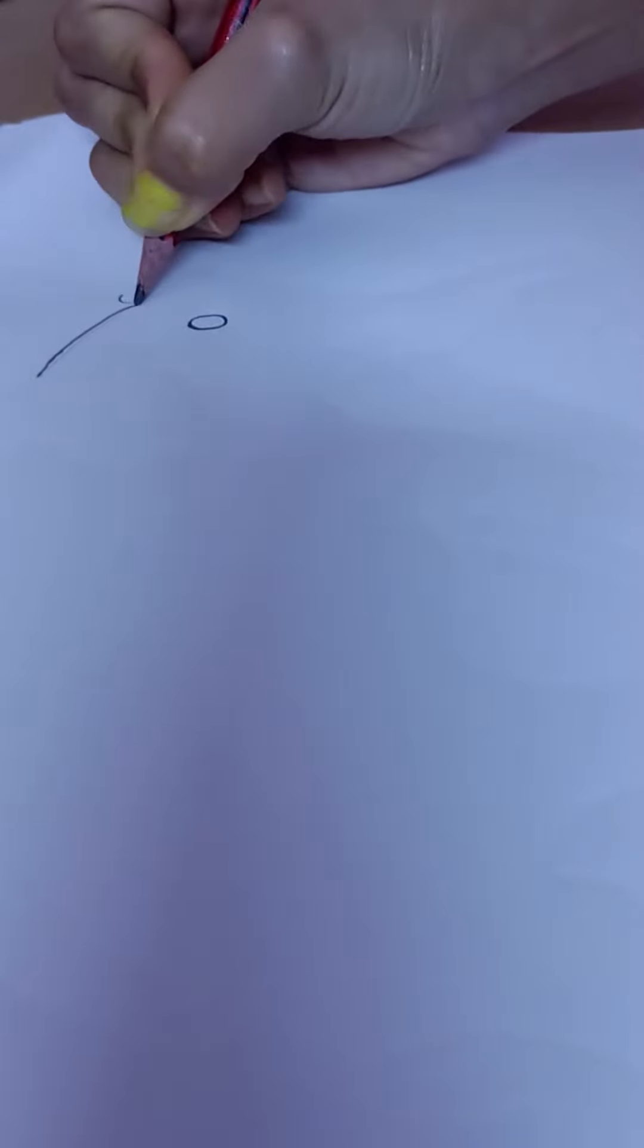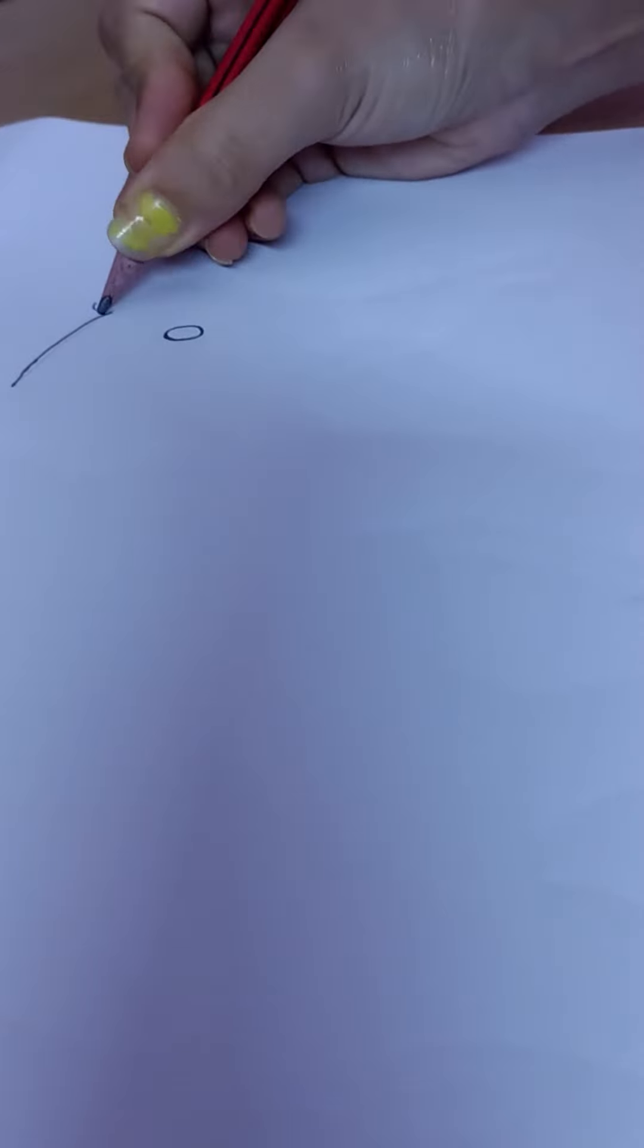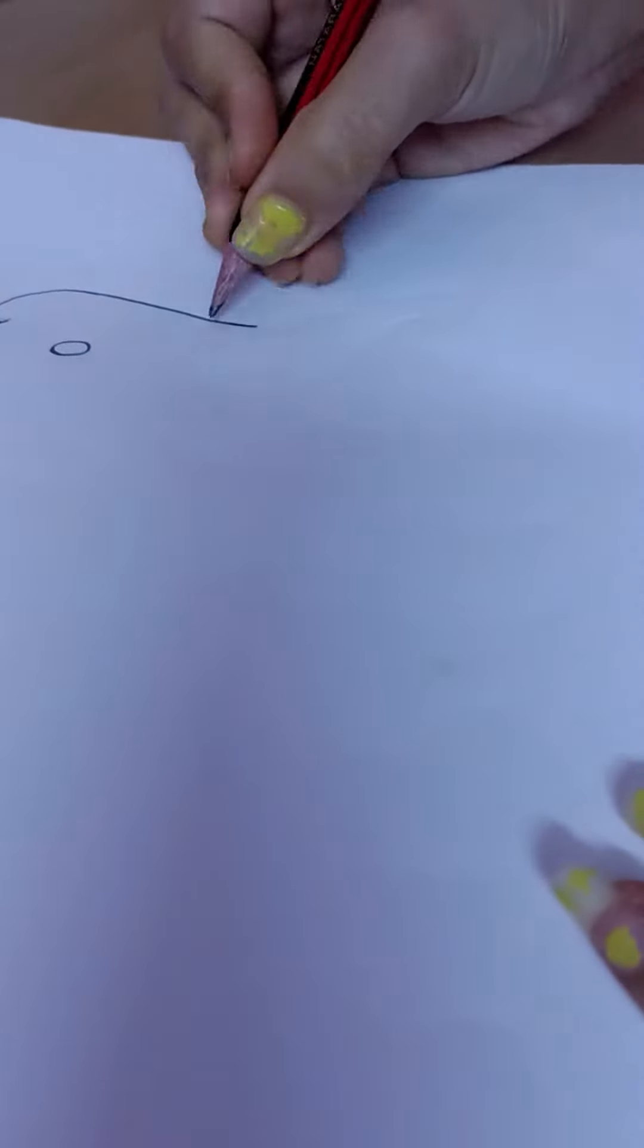draw our eyes like this, and then the head. You can draw like this, okay, and then draw a line like